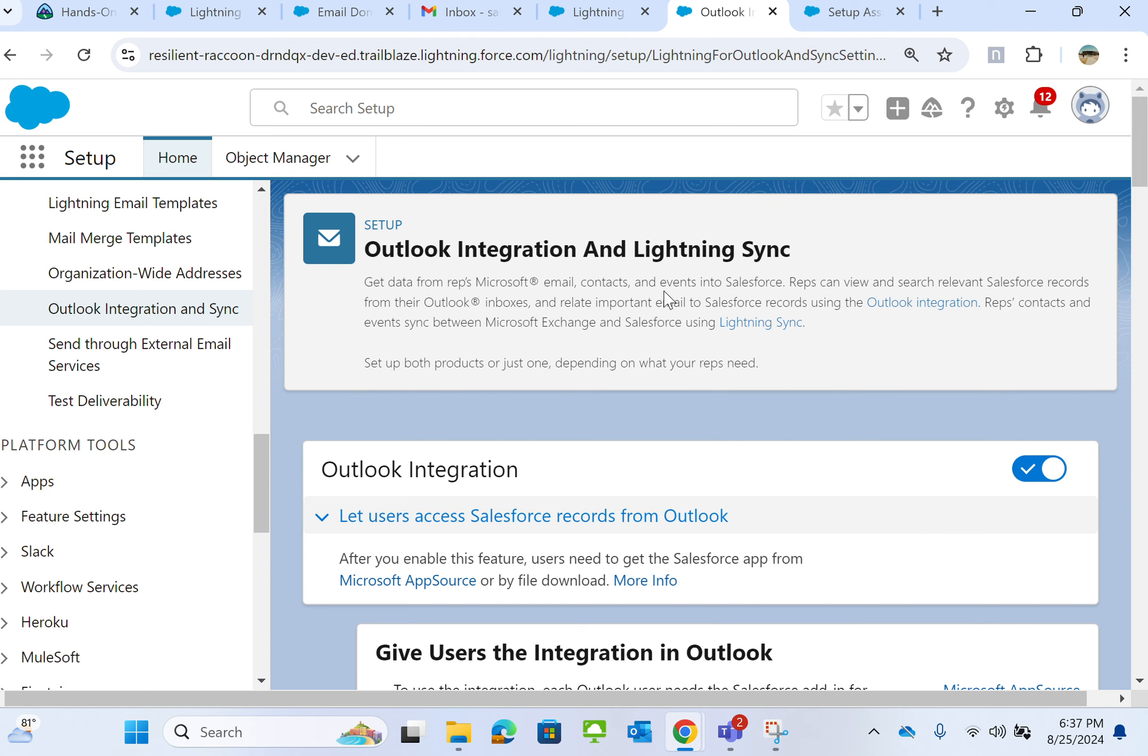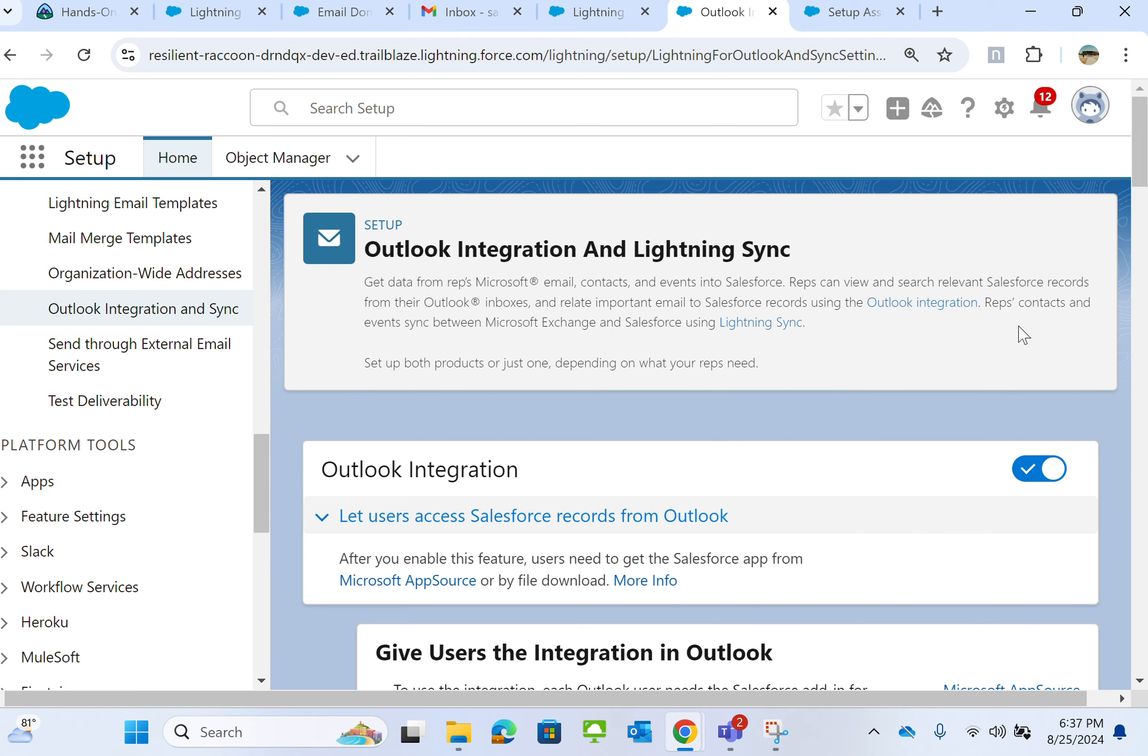This brings email, contacts, and events into Salesforce. Reps can view and search relevant Salesforce records from their Outlook inboxes and relate important emails to Salesforce records using the Outlook Integration. Reps sync contacts and events between Microsoft Exchange and Salesforce using Lightning Sync.